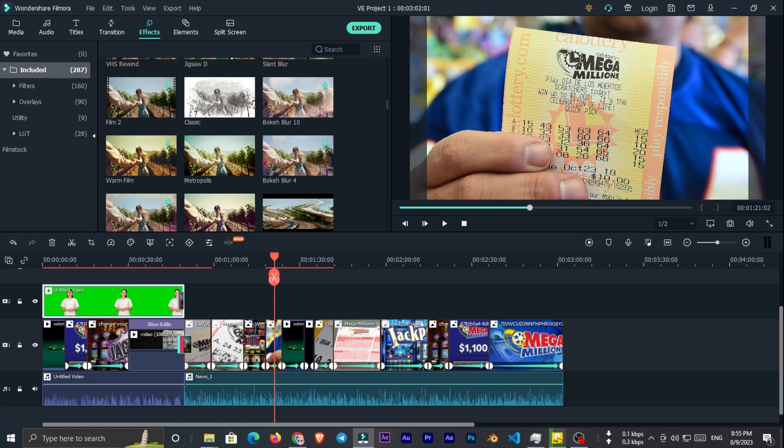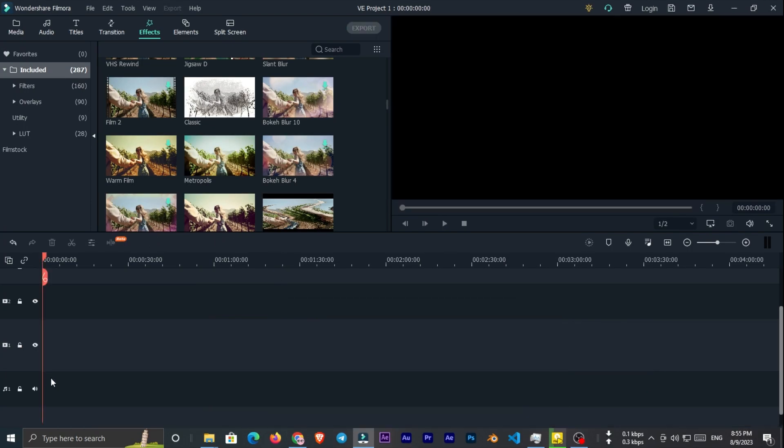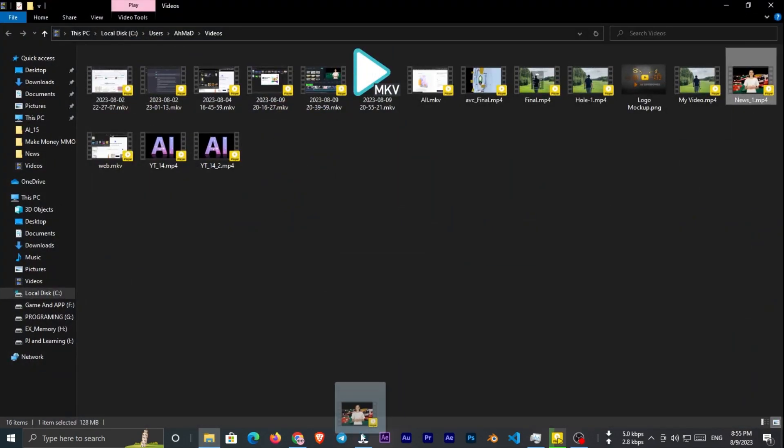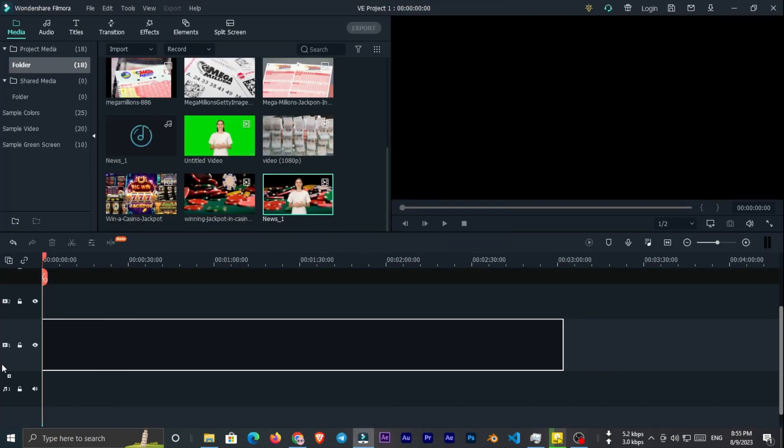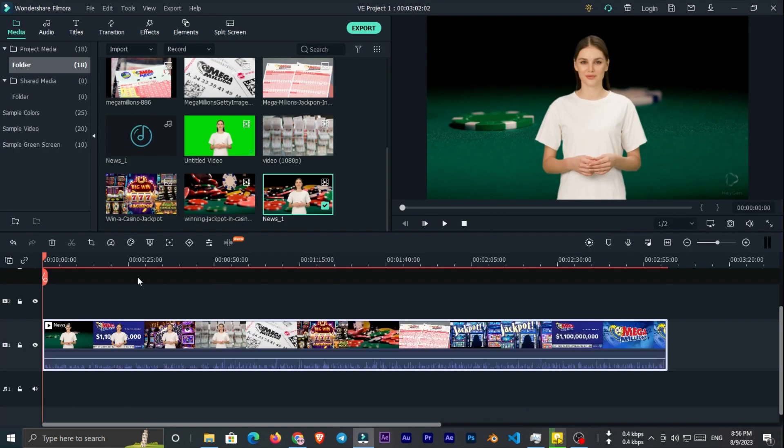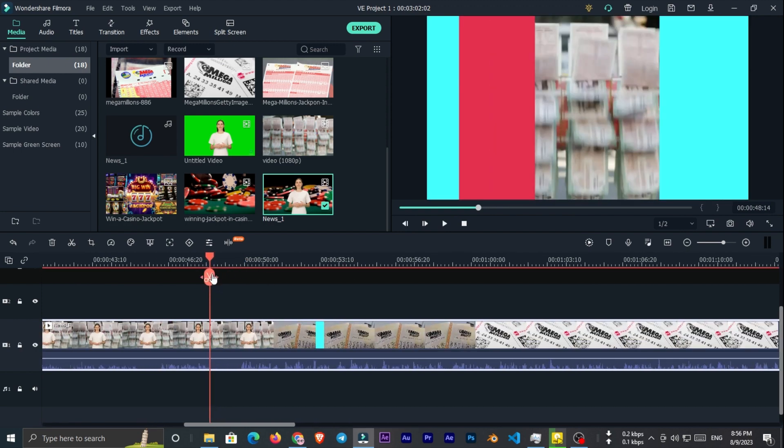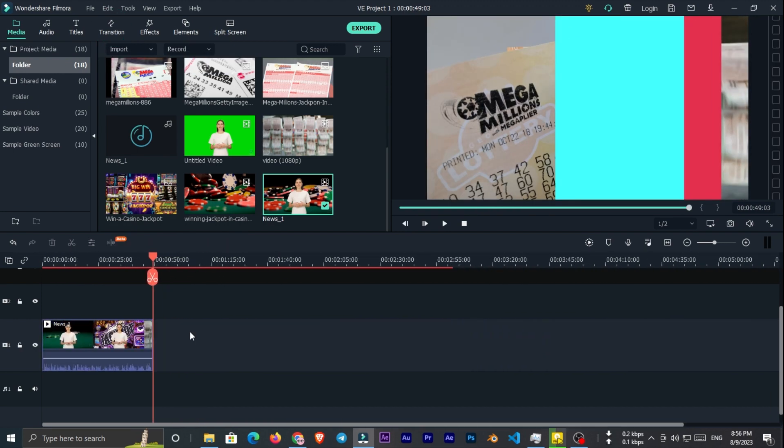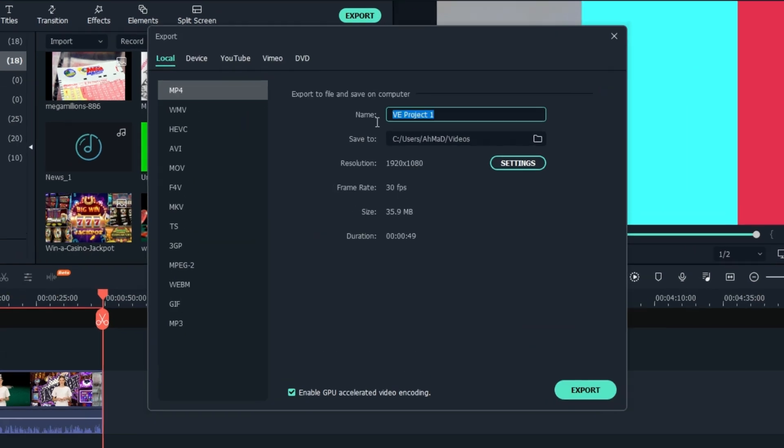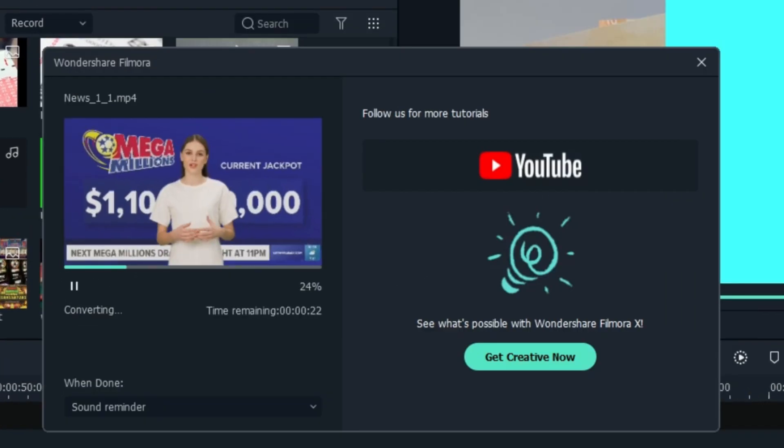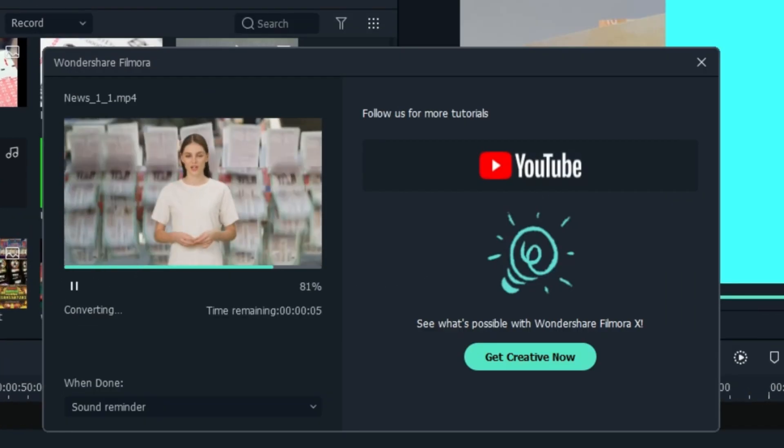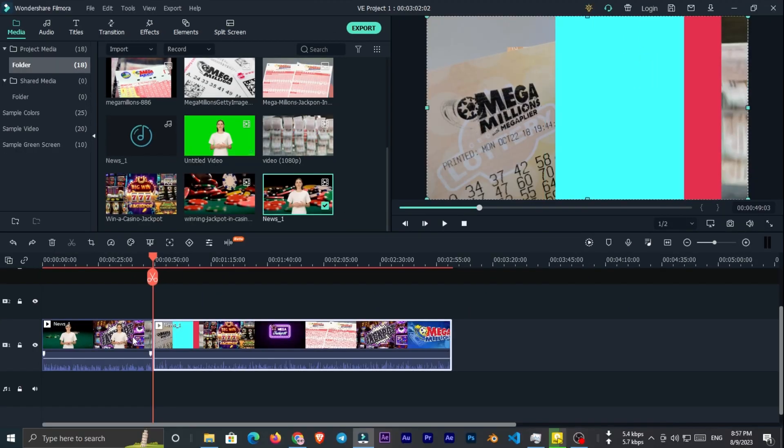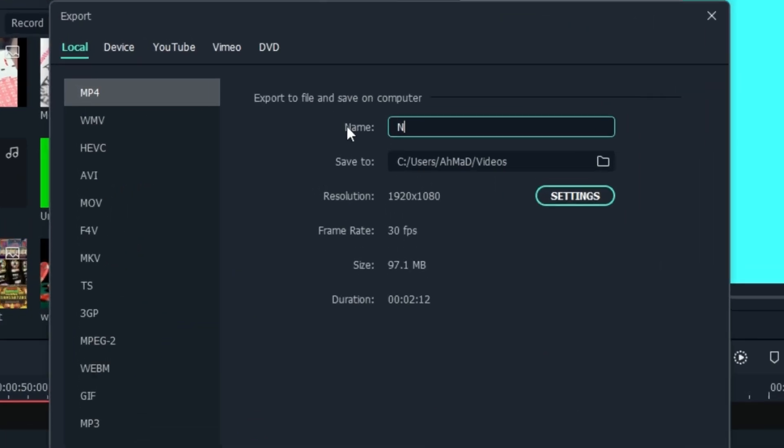When the export process finished, delete all the footage from timeline and add the ready video to media section. Then cut the video from where the transition starts. Delete the last part of the video and get export from the video. Now press ctrl z, delete the first part of video and get export from the second part.